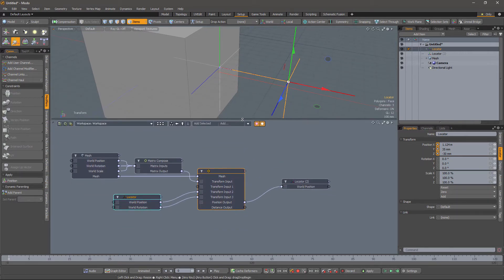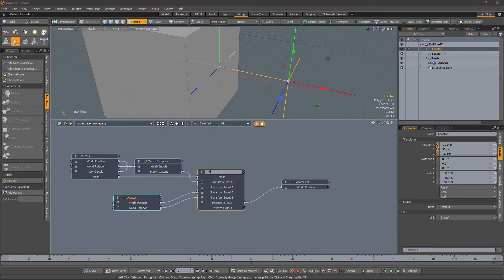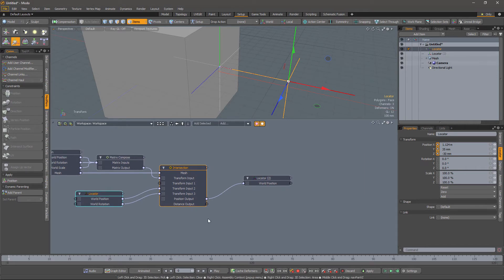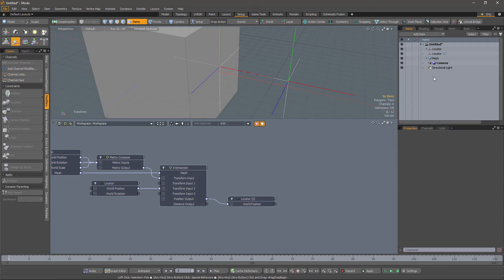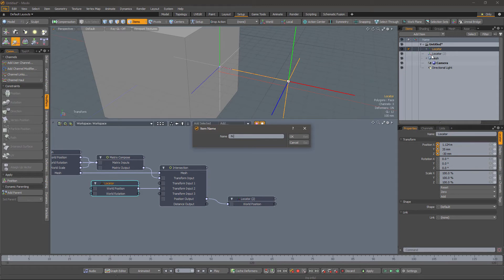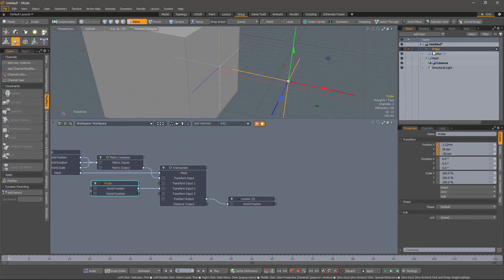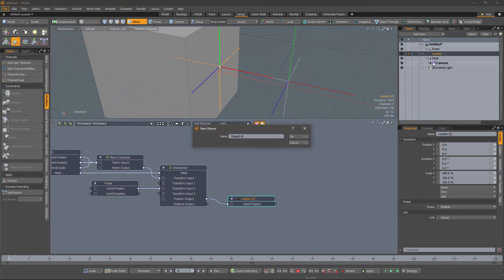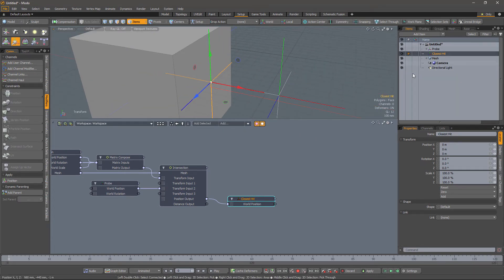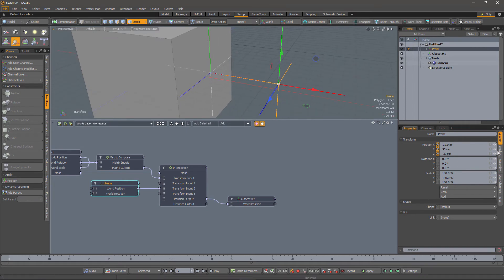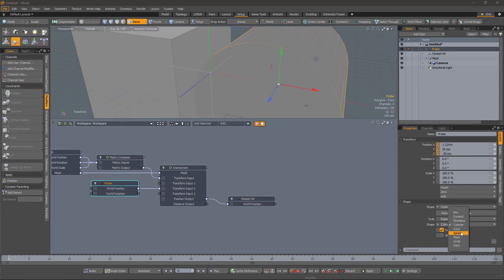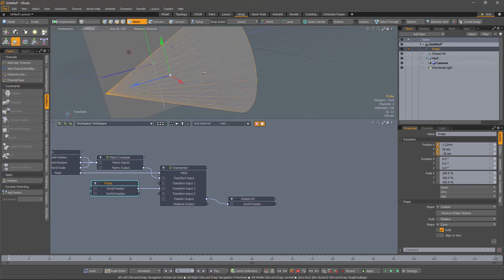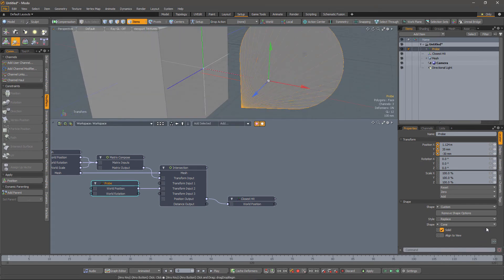Let's make a bit more room for our schematic. Let's disconnect the rotation there because we don't need it. We'll keep this locator, and to make it easier, let's rename the locators — call this one 'probe' and call this one 'closest hit'. I'm going to change the way the probe locator renders so we can see what direction it's pointing in more easily. Let's change the shape to something directional — maybe a cone. The cone is pointing along the Z-axis, indicating which direction the locator is pointing in.